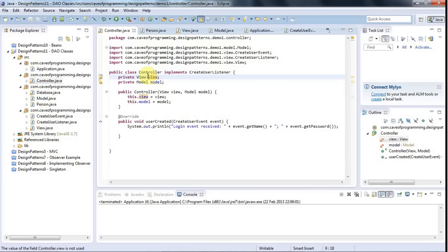Hello, this is John from caveofprogramming.com and in this tutorial we're going to look at the DAO Design Pattern, Database Access Object Pattern.